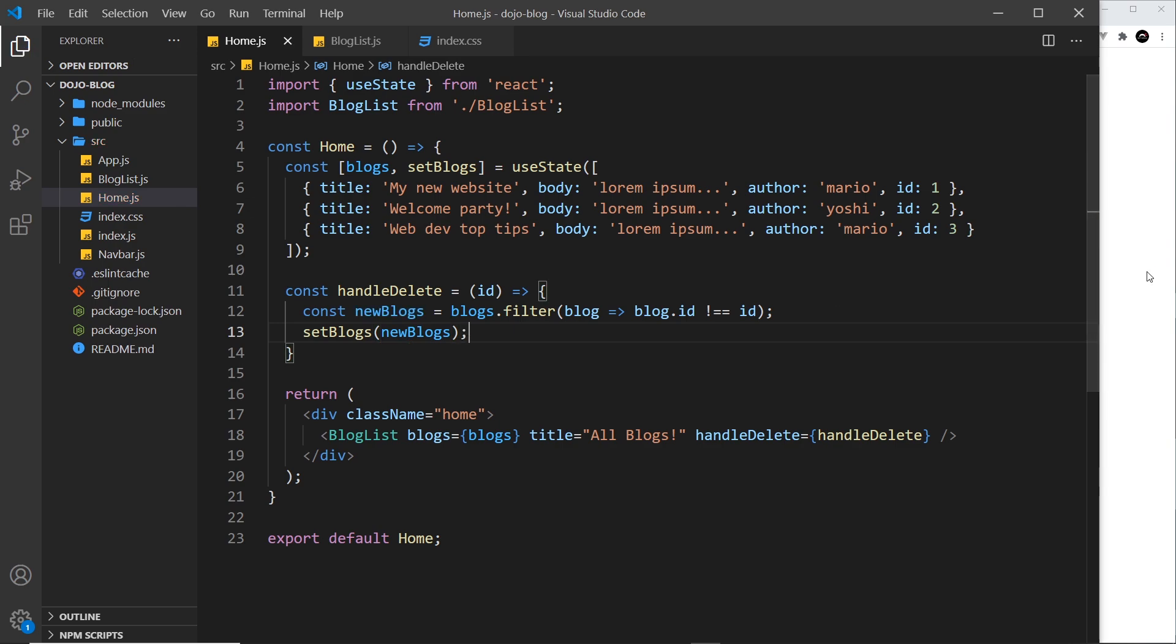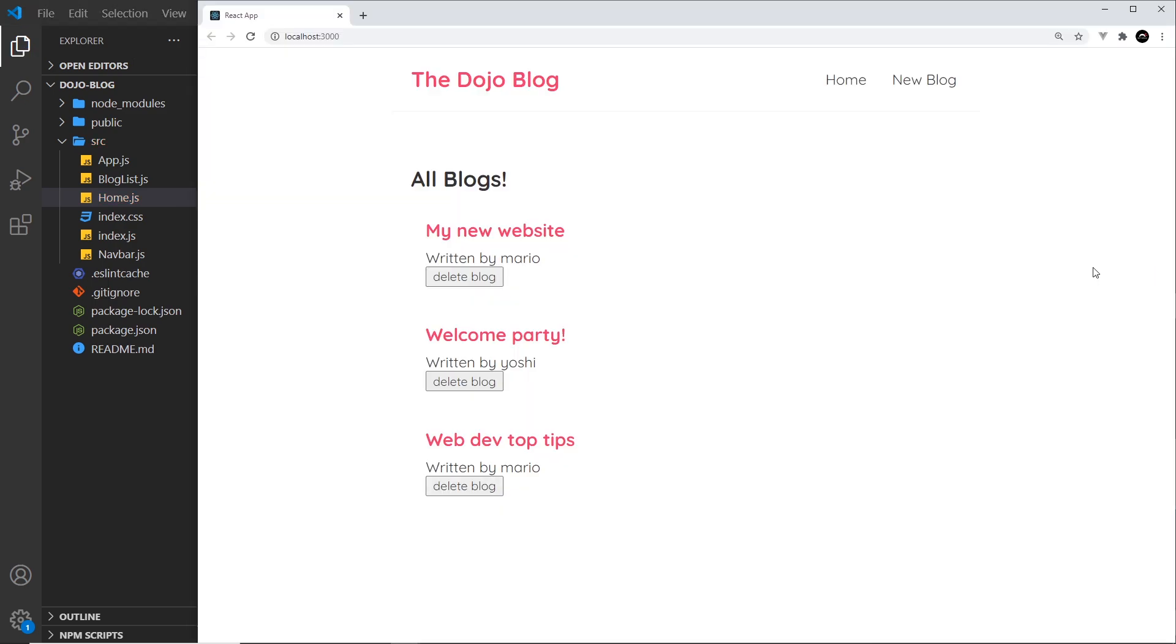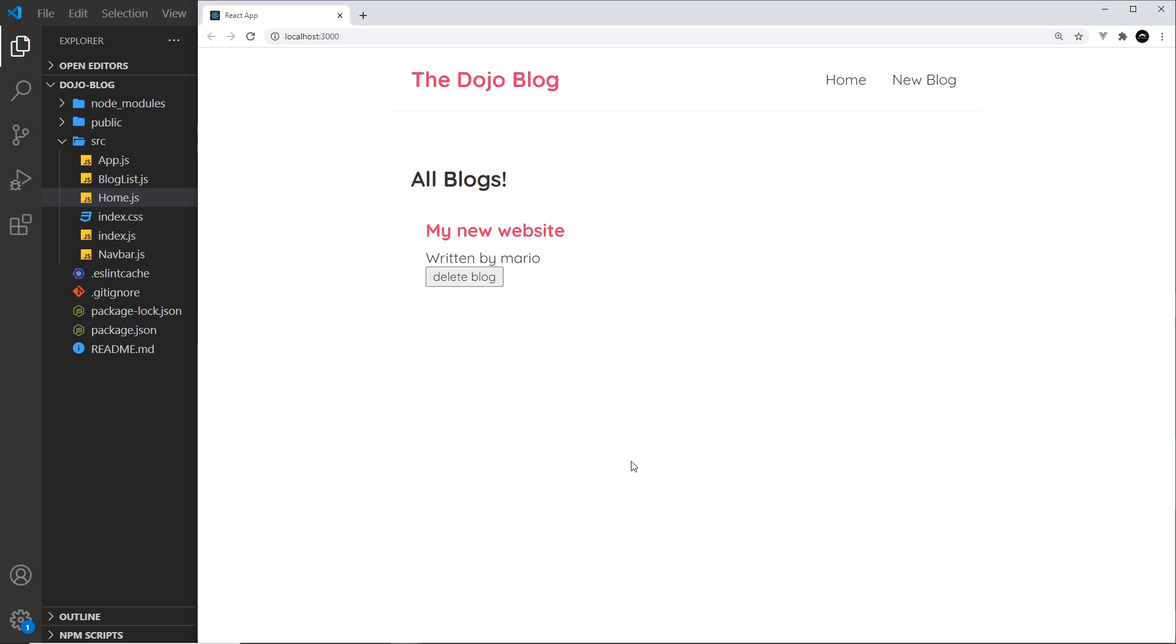So now fingers crossed this should all work. I'm going to delete this one and it's removed. Awesome.